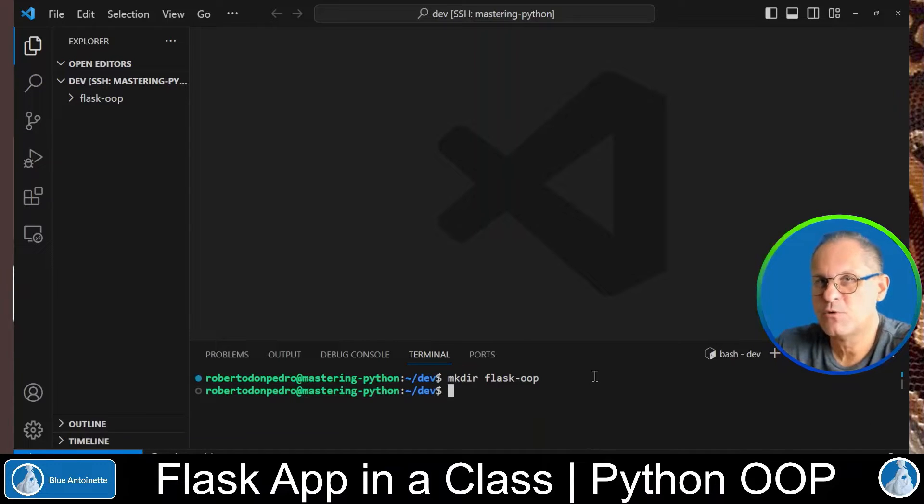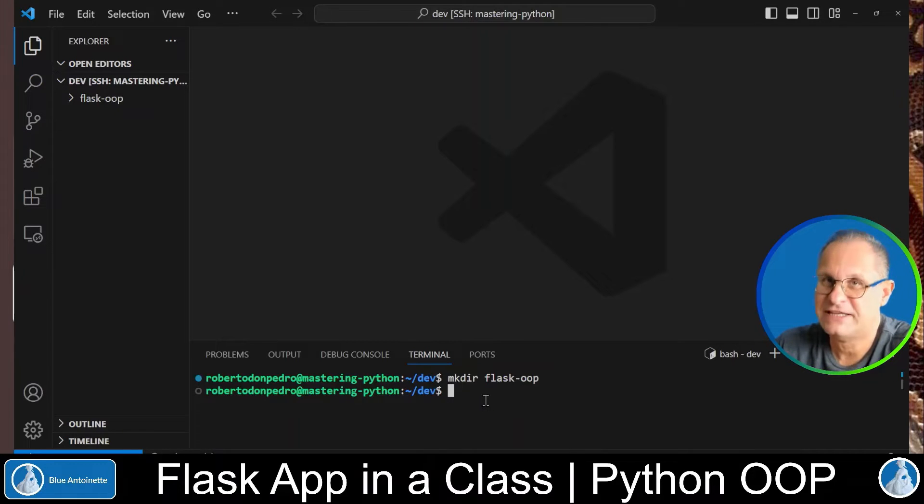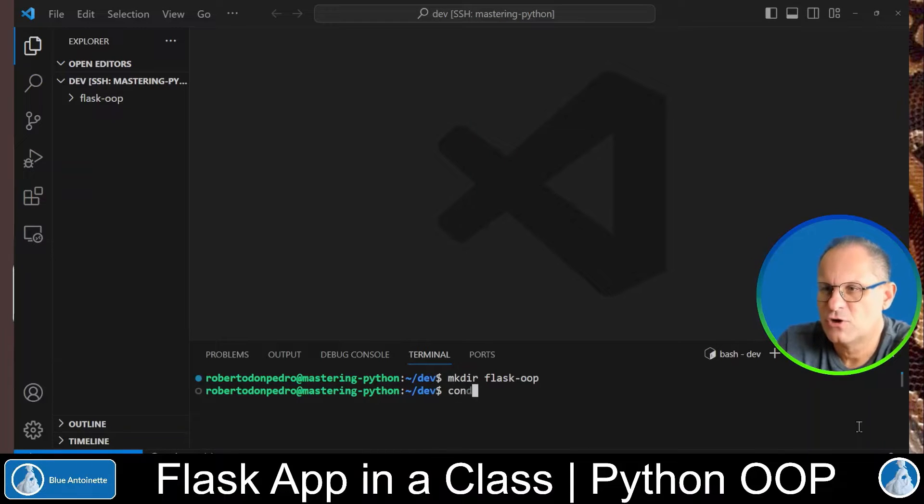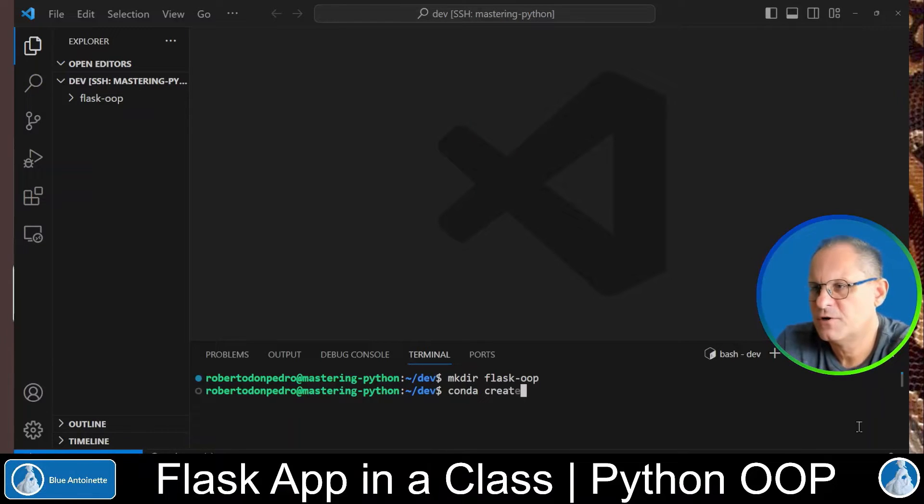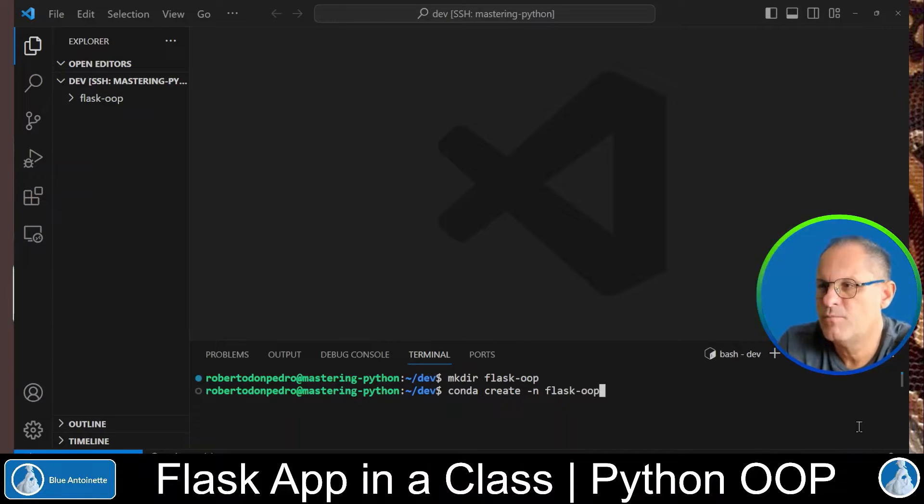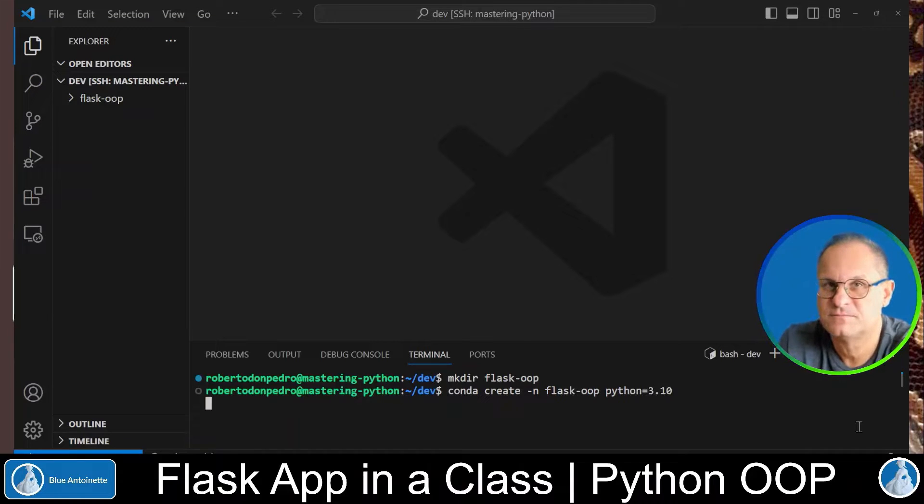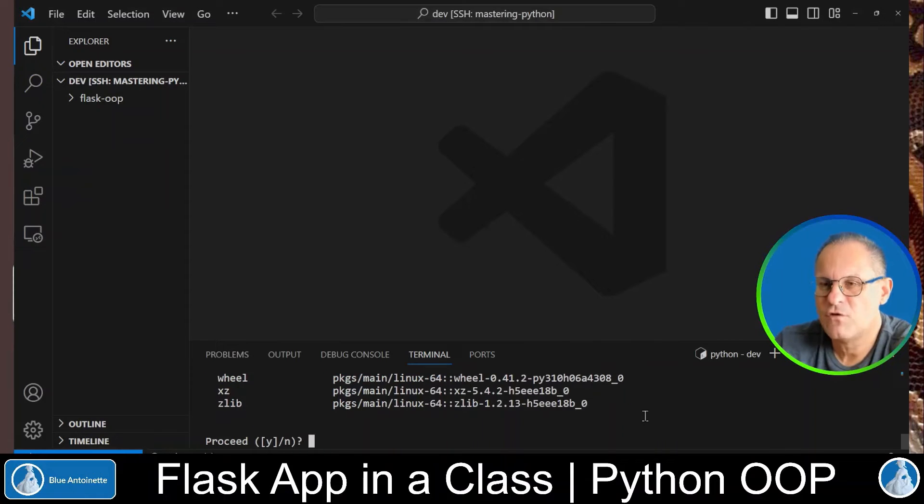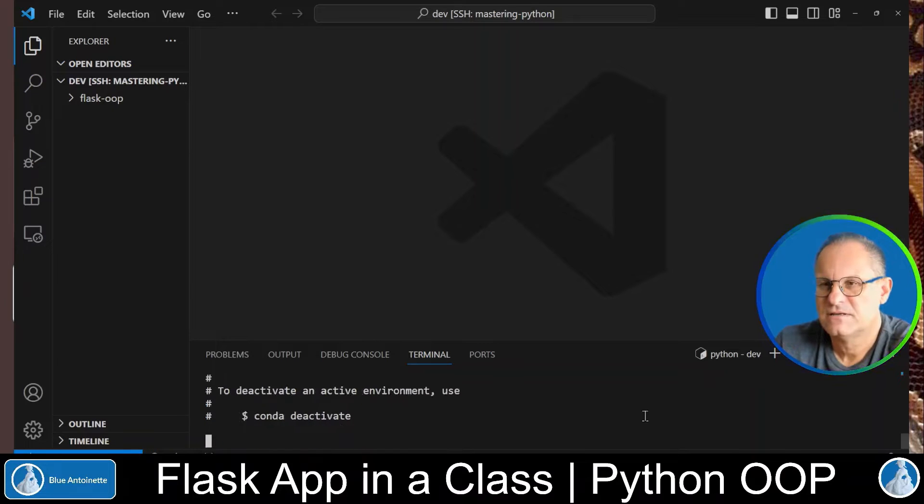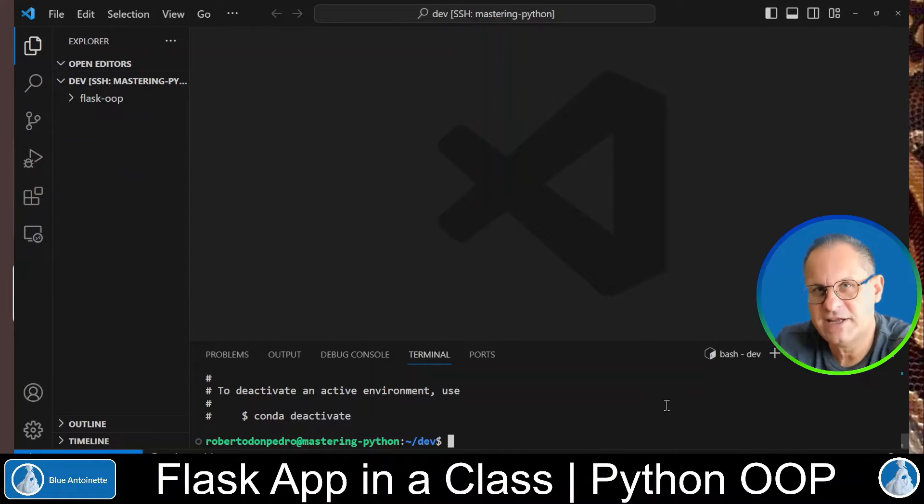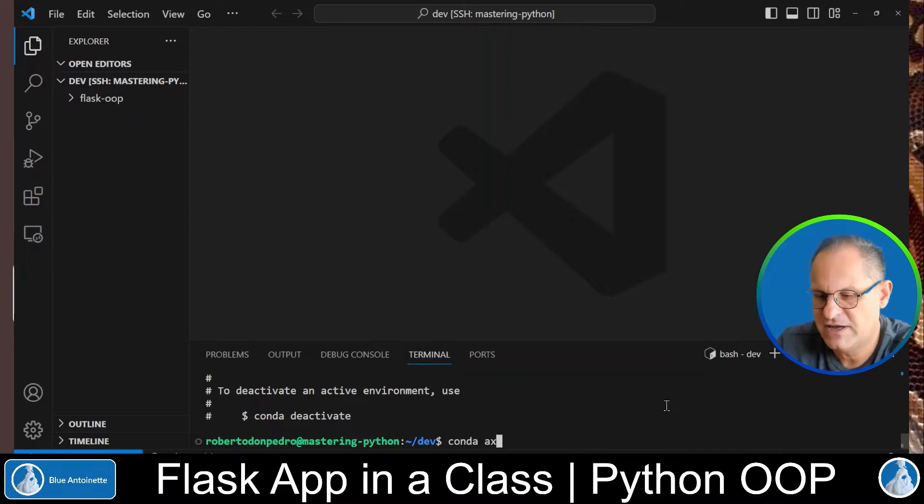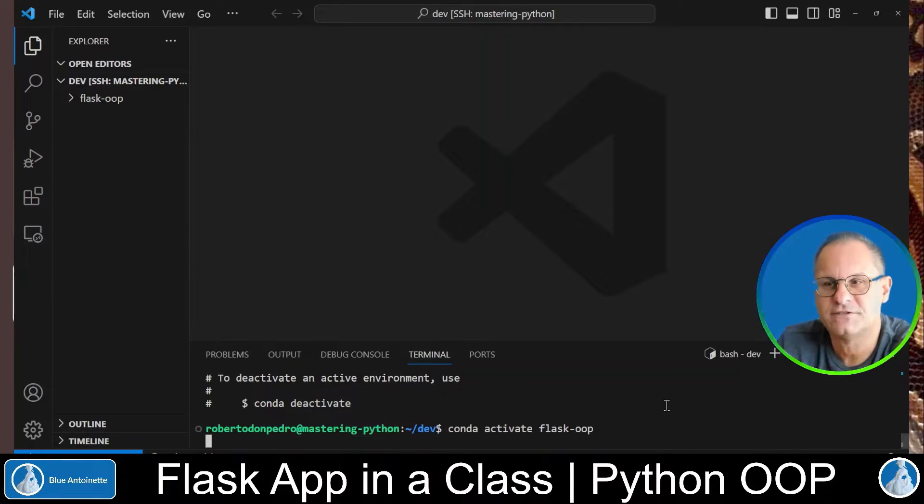Next we will create a virtual environment for this project with Conda. If you are not familiar with how to setup Conda please watch my previous video The Conda Setup Guide. We type Conda Create -N Flask OOP Python is 3.10 and then we hit enter. We confirm with yes. And now we can activate this new environment with Conda Activate Flask OOP and then we hit enter.